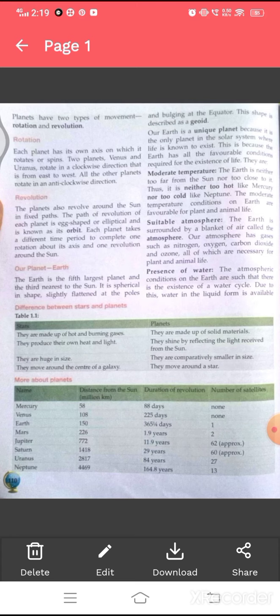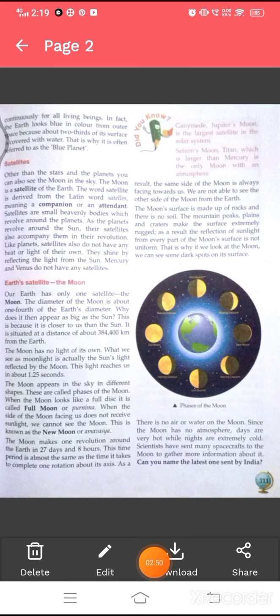The atmospheric conditions on Earth are such that there is the existence of a water cycle. Due to this, water in the liquid form is available continuously for all living beings. In fact, the Earth looks blue in color from outer space because about two-thirds of its surface is covered with water. That is why it is often referred to as the blue planet.